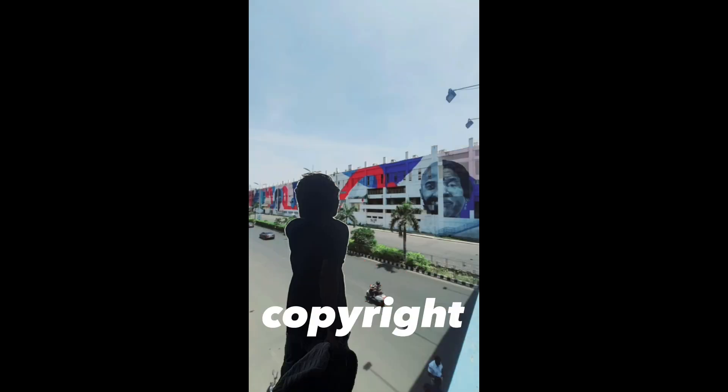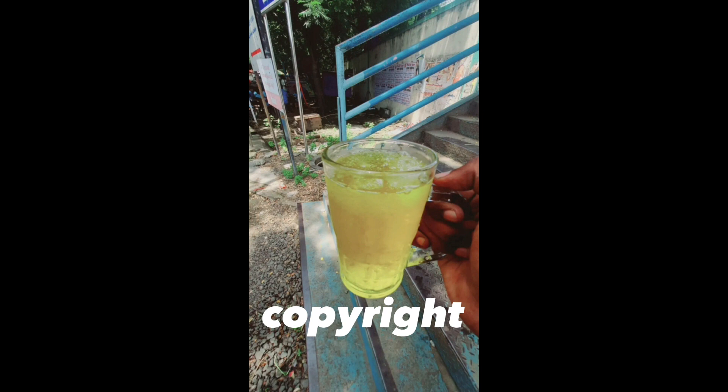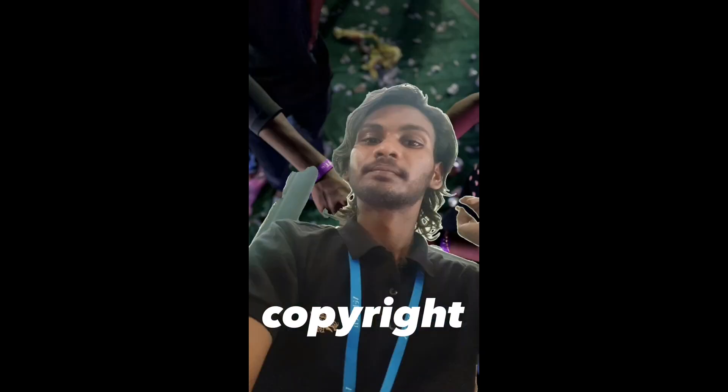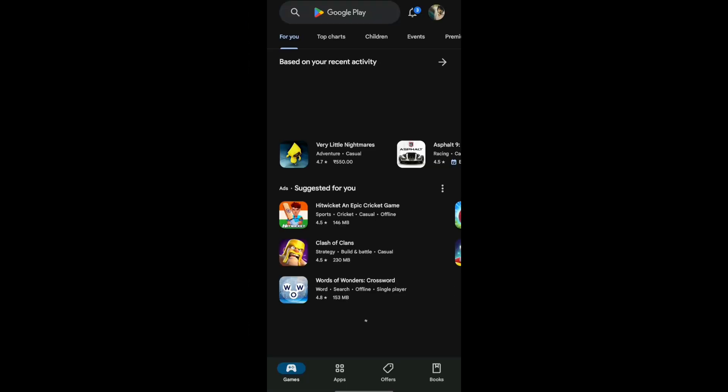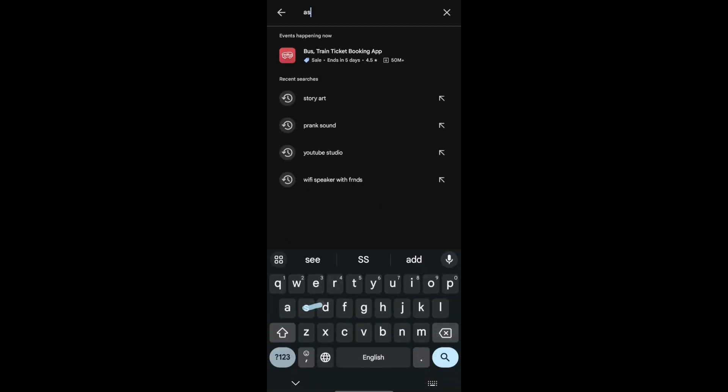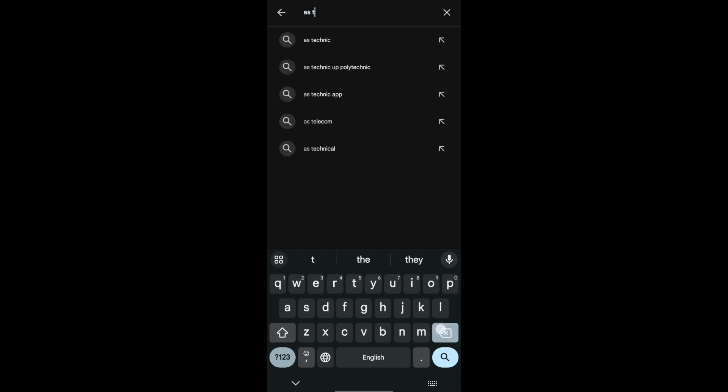Hello guys, how can we do this video? First of all, open the Play Store and search for Story Art.